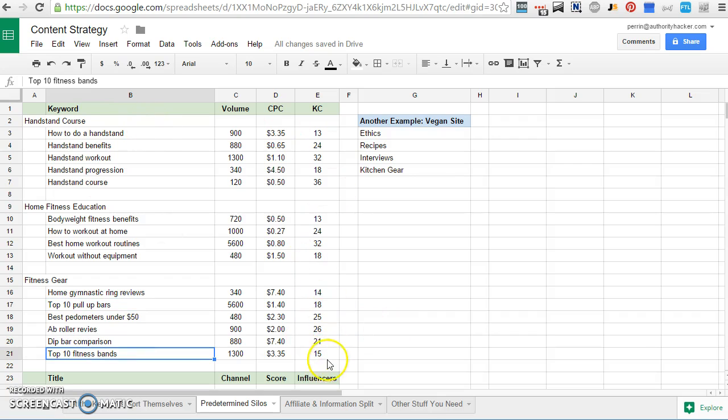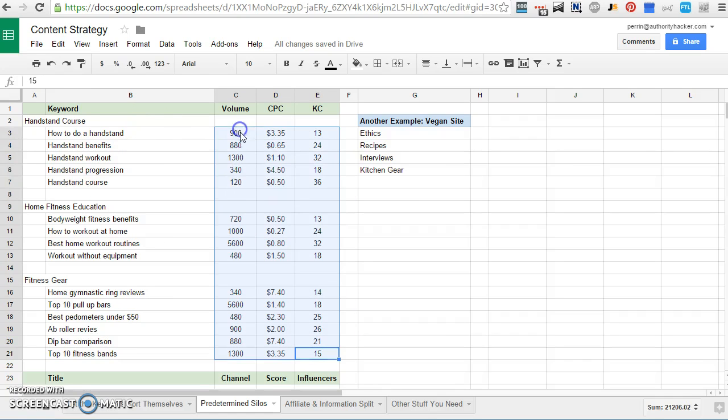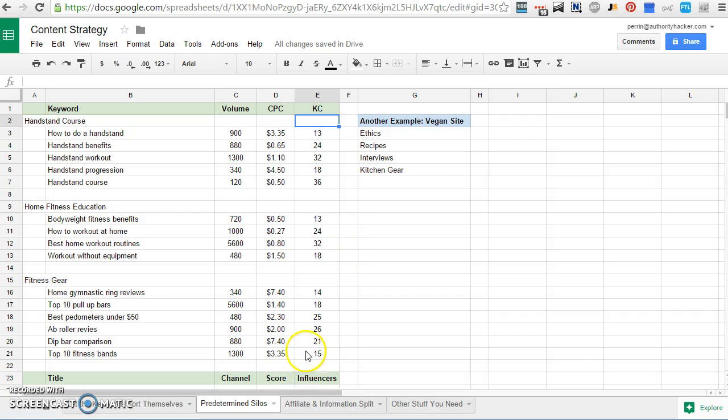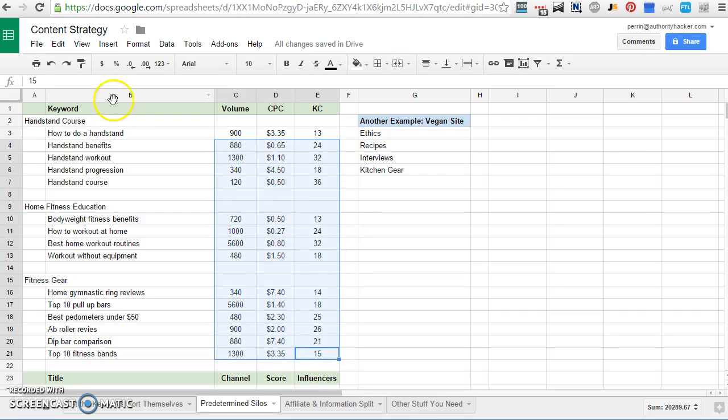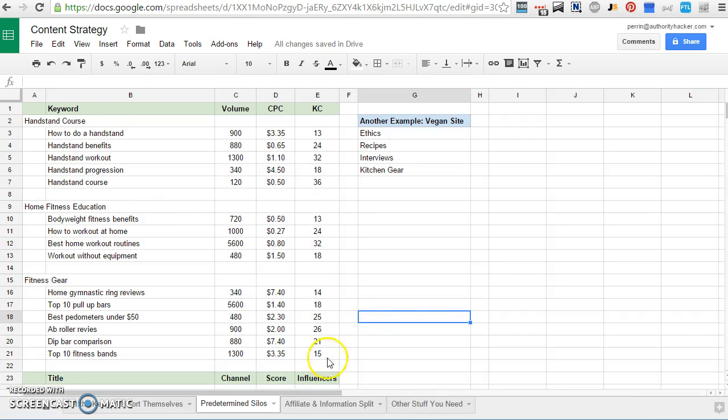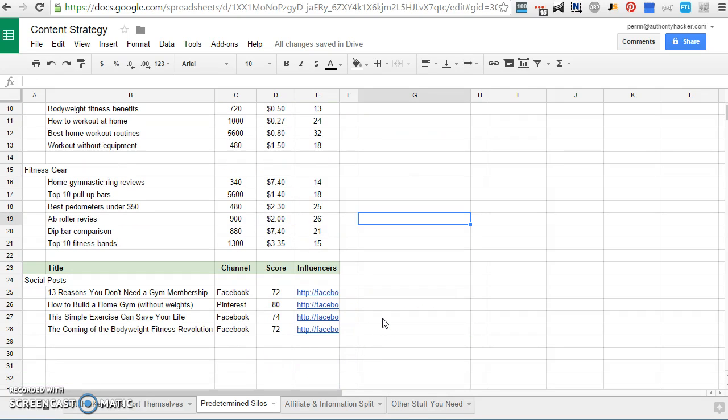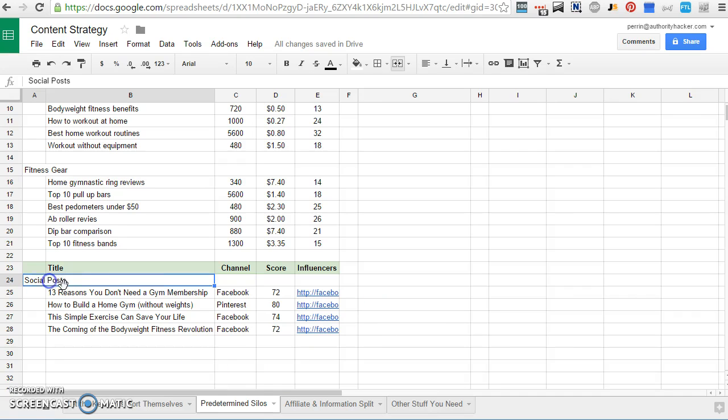And then lastly, and these are all keywords that I'm measuring with certain types of data. Volume, the CPC, and the keyword competitiveness. I use longtail pro for this. You could use any tool that gives you a difficulty score. So this first section here are keywords for which I care about these sorts of numbers.